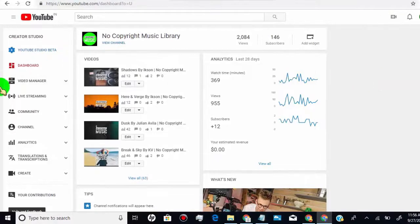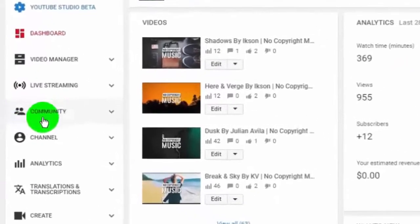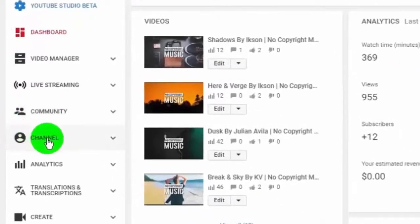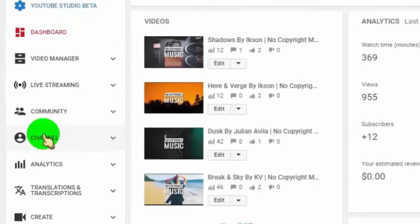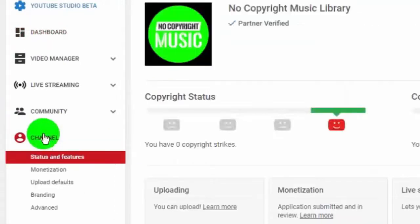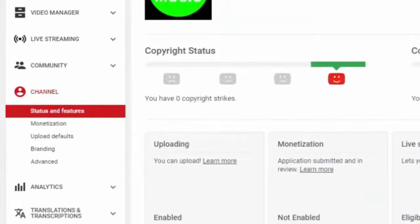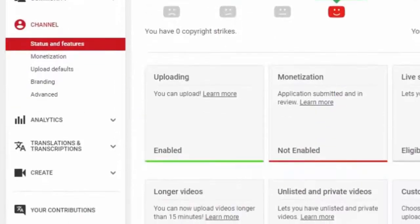Now click on channel. Click on advanced.